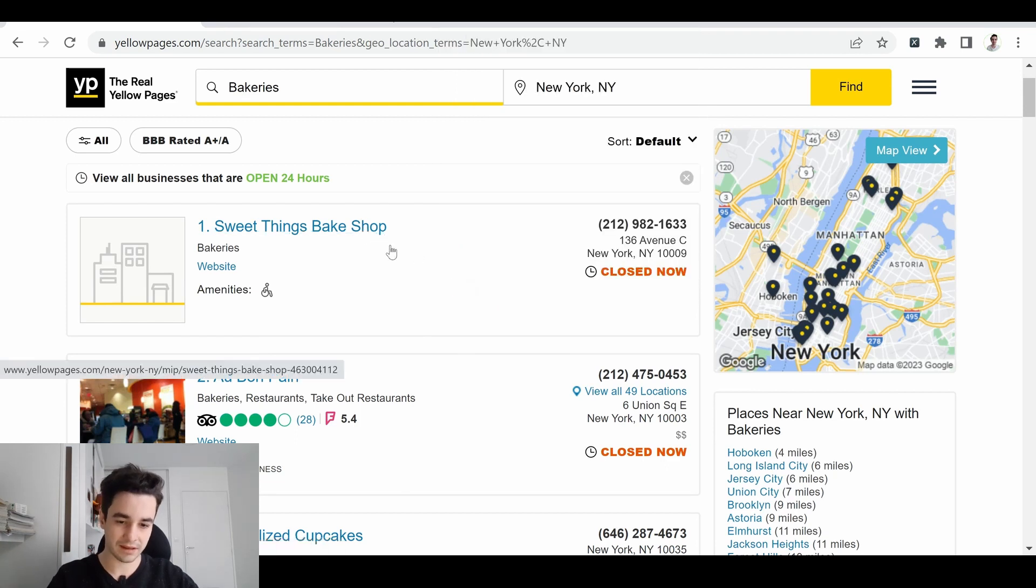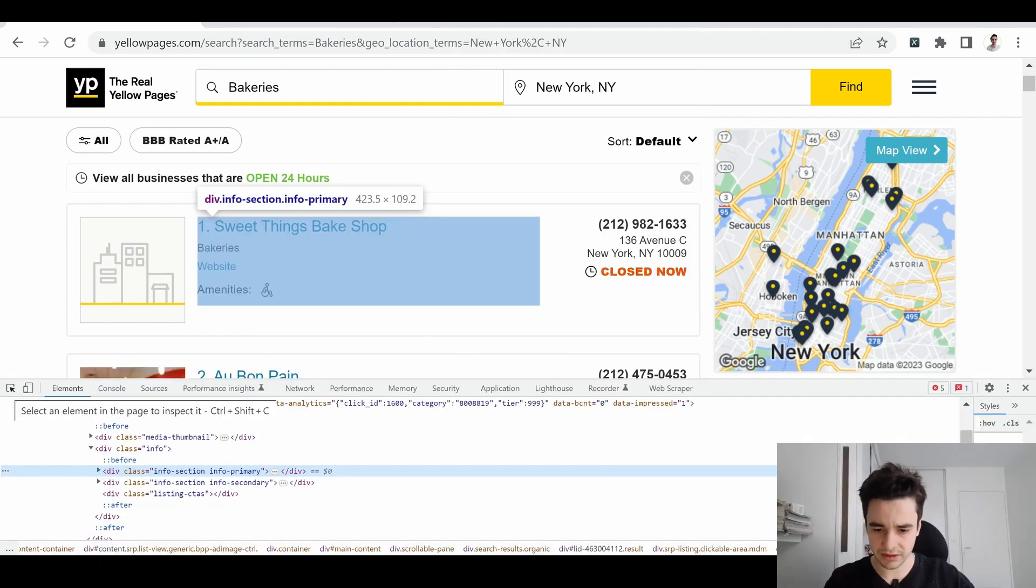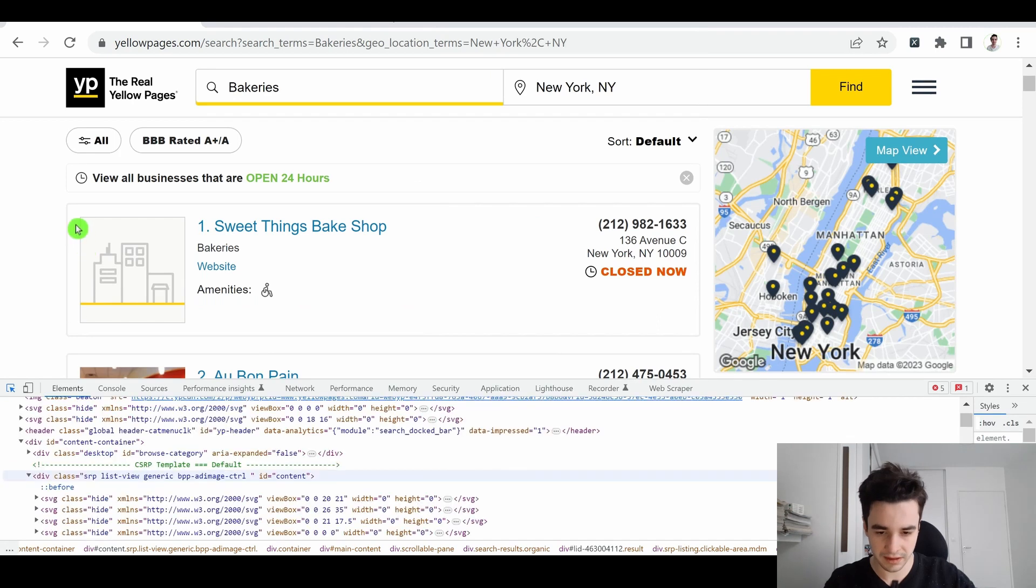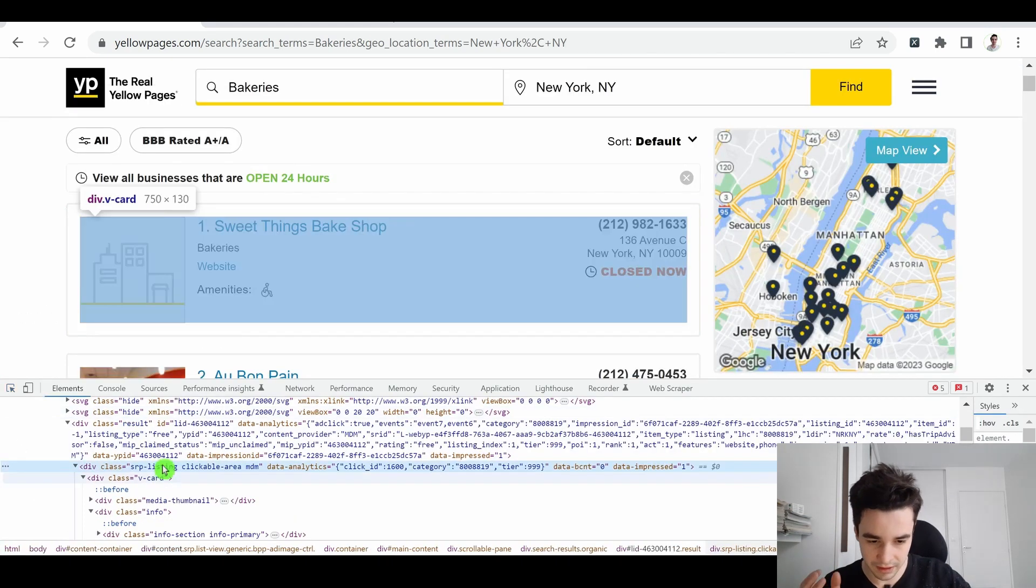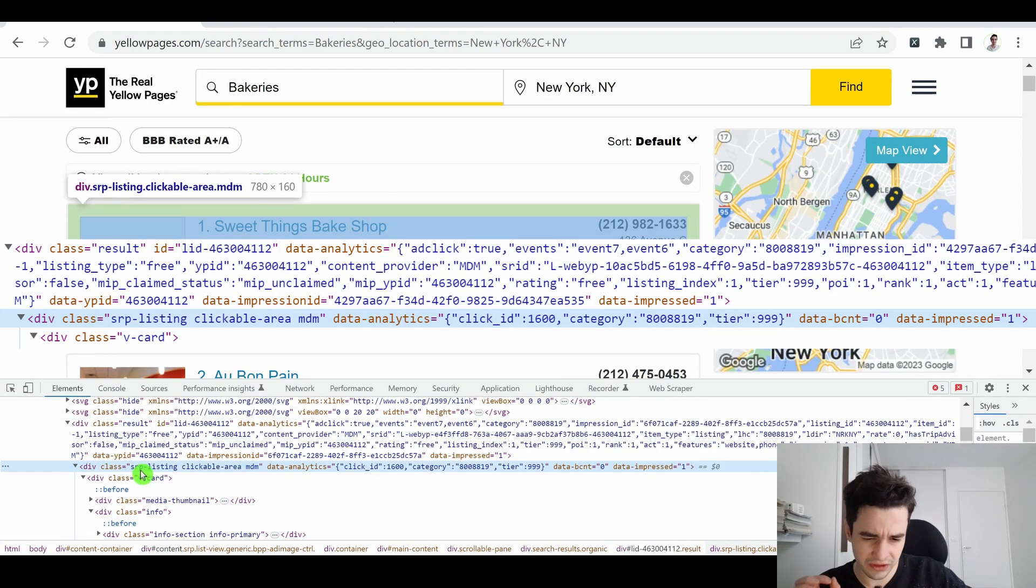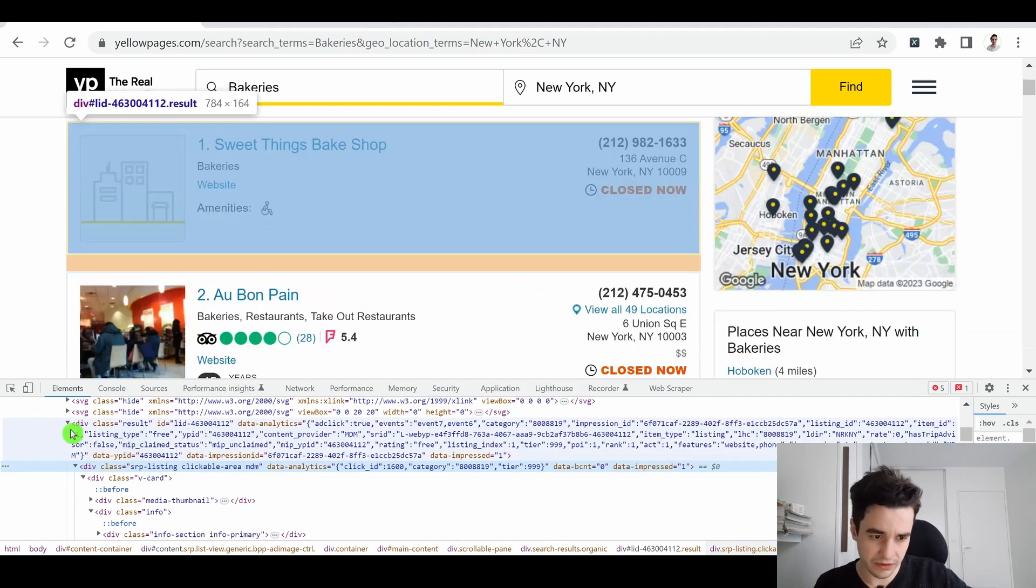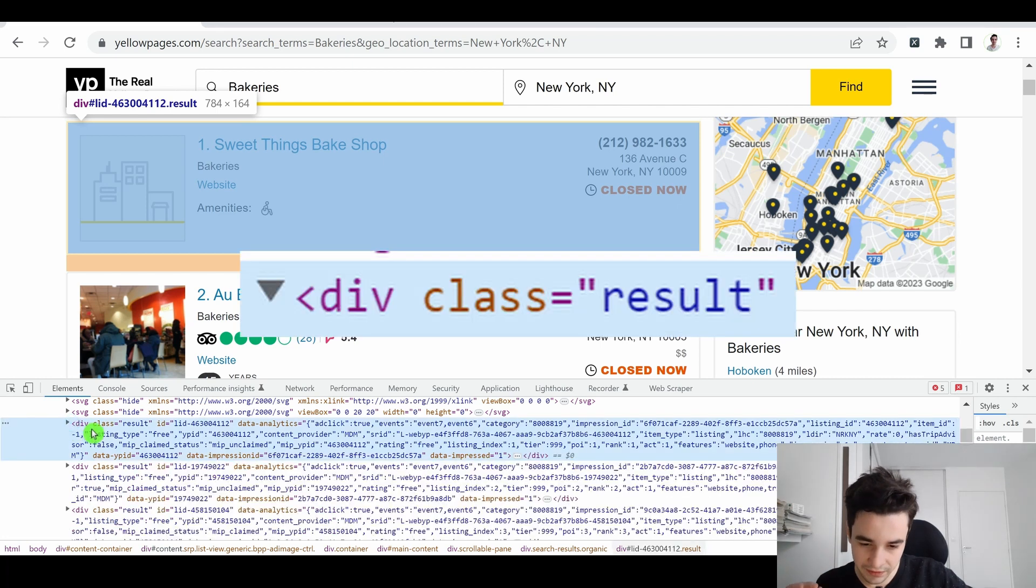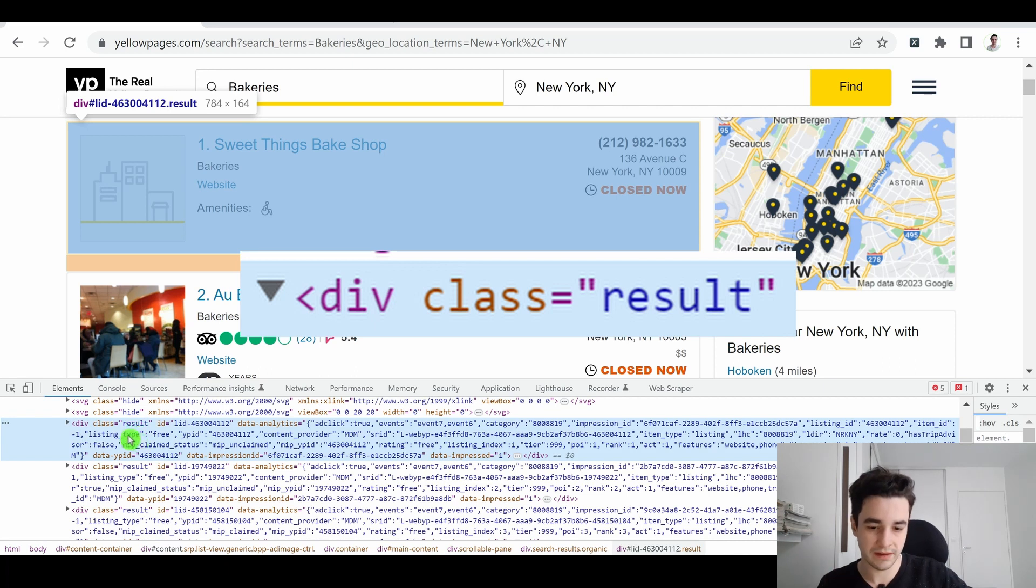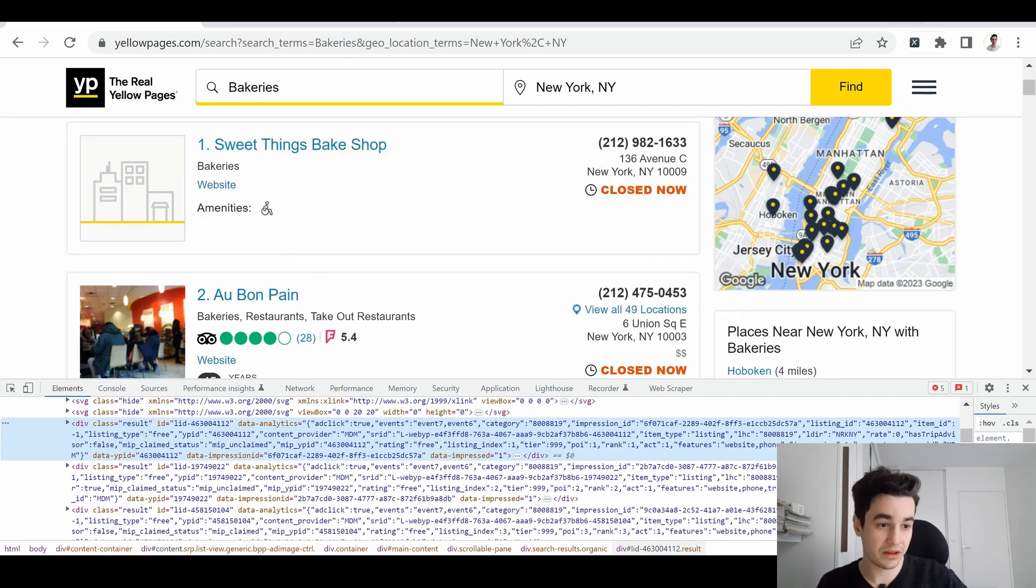So I inspect this element, I click and select an element in the page to inspect it, and let's select the entire element. I've got this particular element, but if I select the parent, it's still OK, the element is still selected, and I've got div class result. Basically, the tag is equal to div, the attribute is class, and the value is result.